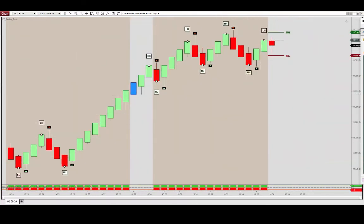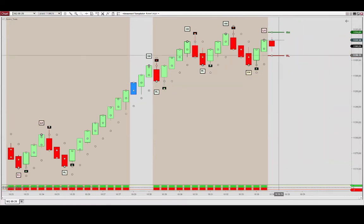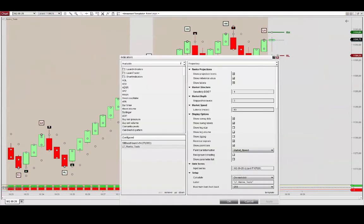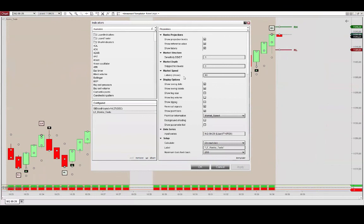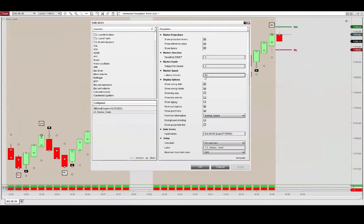Okay, so that is it for the Bloodhound introduction. Just want to quickly show you that you can also adjust the aggregate latency setting here. It's set to 80 milliseconds, so you can move that up or down depending on your location.